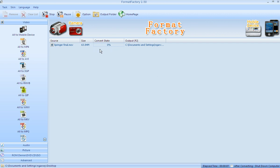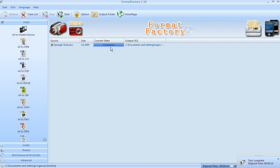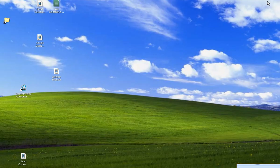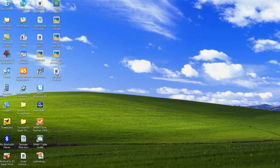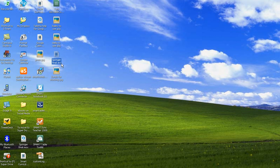Once it's converted, you'll be able to find that document on your desktop and then copy and paste it to the thumb drives. Now that I see it's completed, I'm just going to shrink Format Factory and now you'll see that I have a Springer Final .avi which is exactly what I need.